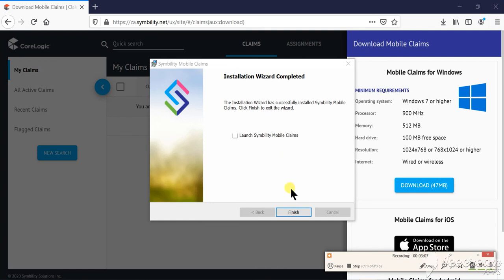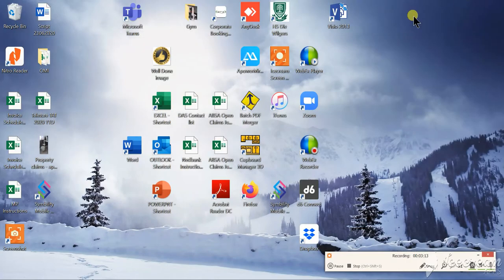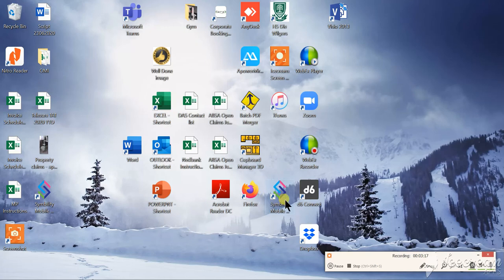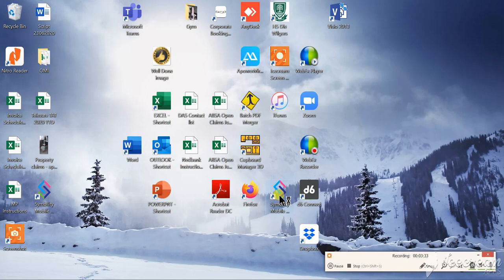Once everything is done, click on finish and then you will notice that there is now an icon on your laptop or your desktop with a Symbility logo which you can double click on to open the application. The same username and password that you used on the previous Mobile Claims Connect application can be used on this application.